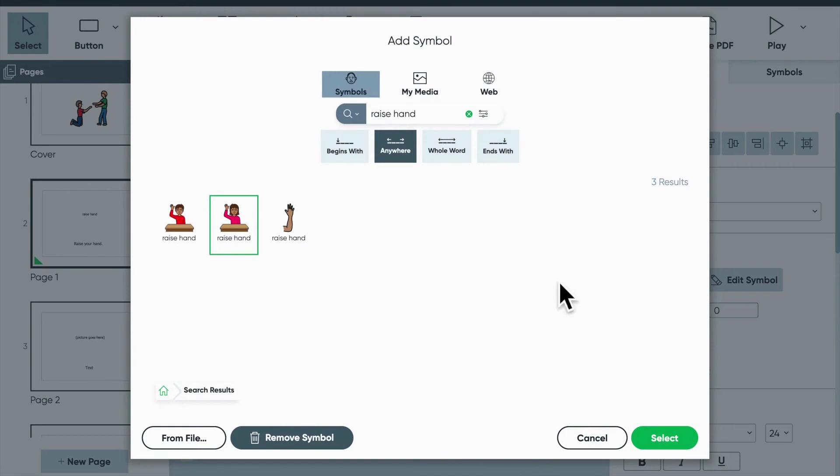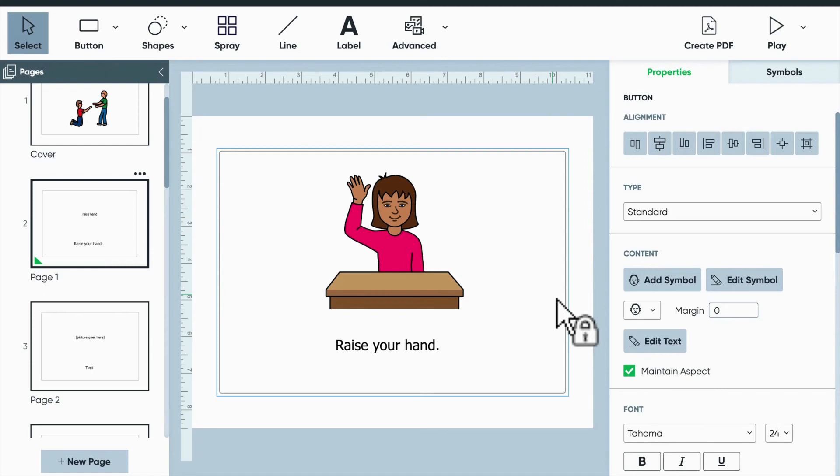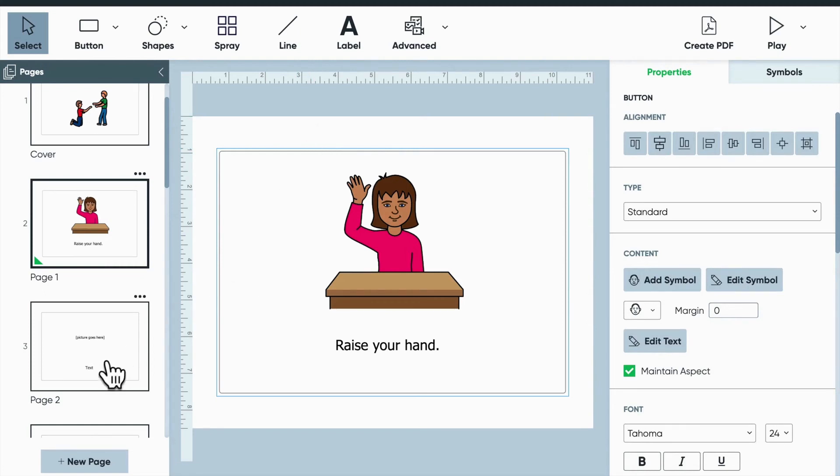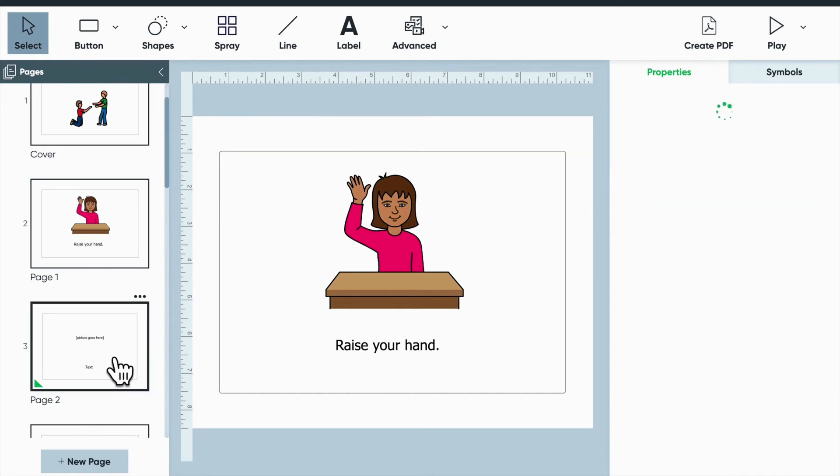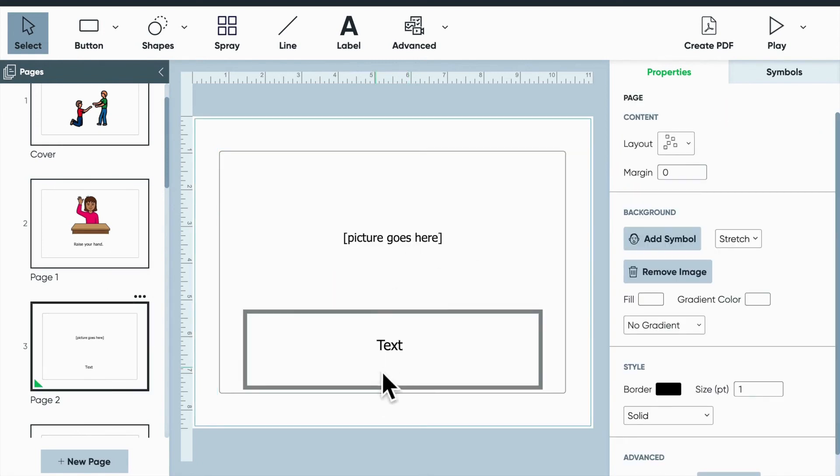The nice thing too is that you're always able to do a web search if you'd like to use real pictures or you can import media. So maybe the student enjoys sort of acting out these different ideas, which you could then capture and put into the book so they can see themselves in the story, which is also very motivating and reinforcing.